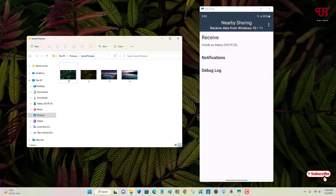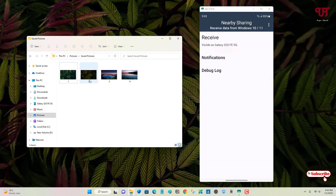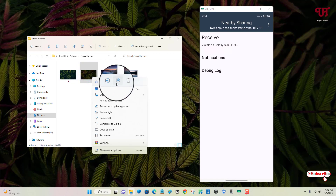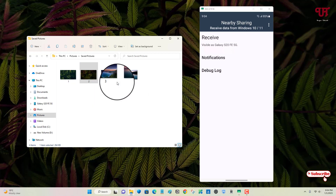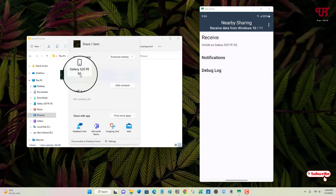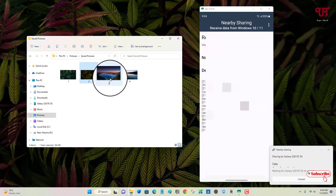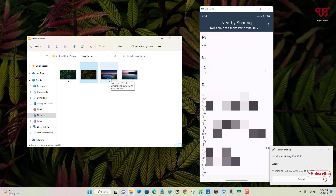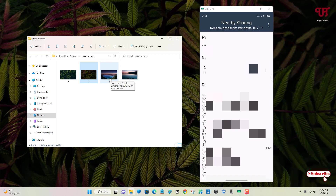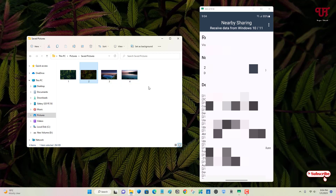On your Windows computer, say you want to send an image file — you can send any file whether it is an application, video, or music. Just right-click on the file and you will see the share option. Click on it, and you can see it detects your smartphone. Click on it. On your Android device you will see a tick mark to accept. Tap on it and it will start receiving. Finally, your Android device has received the file from your Windows computer.